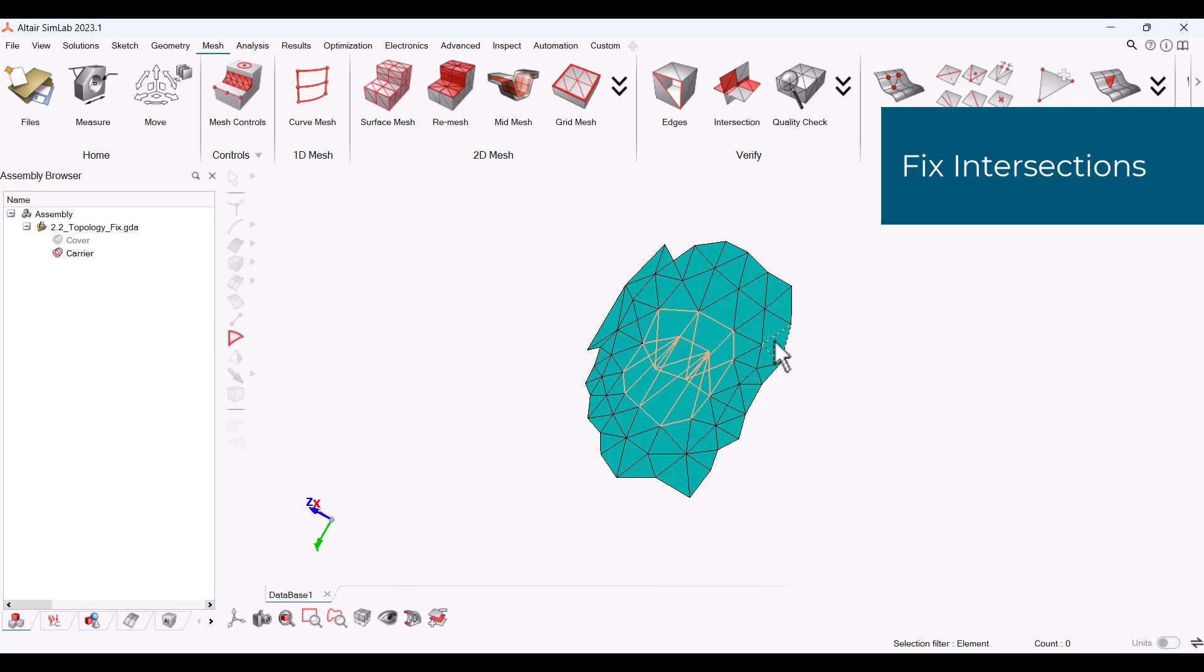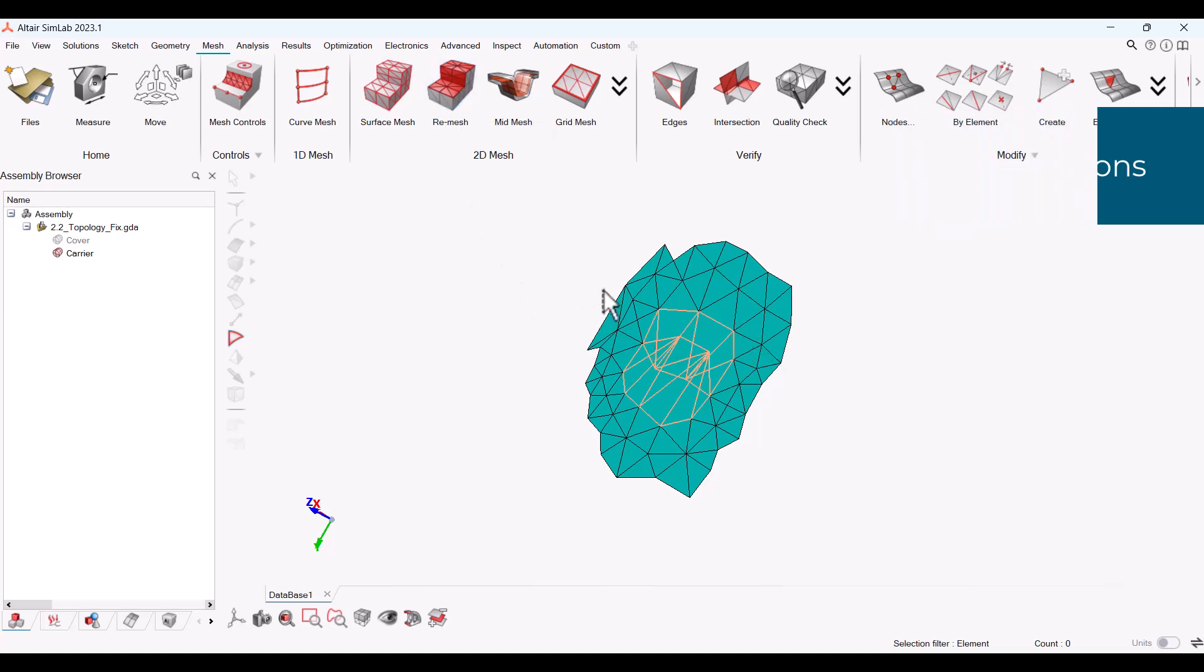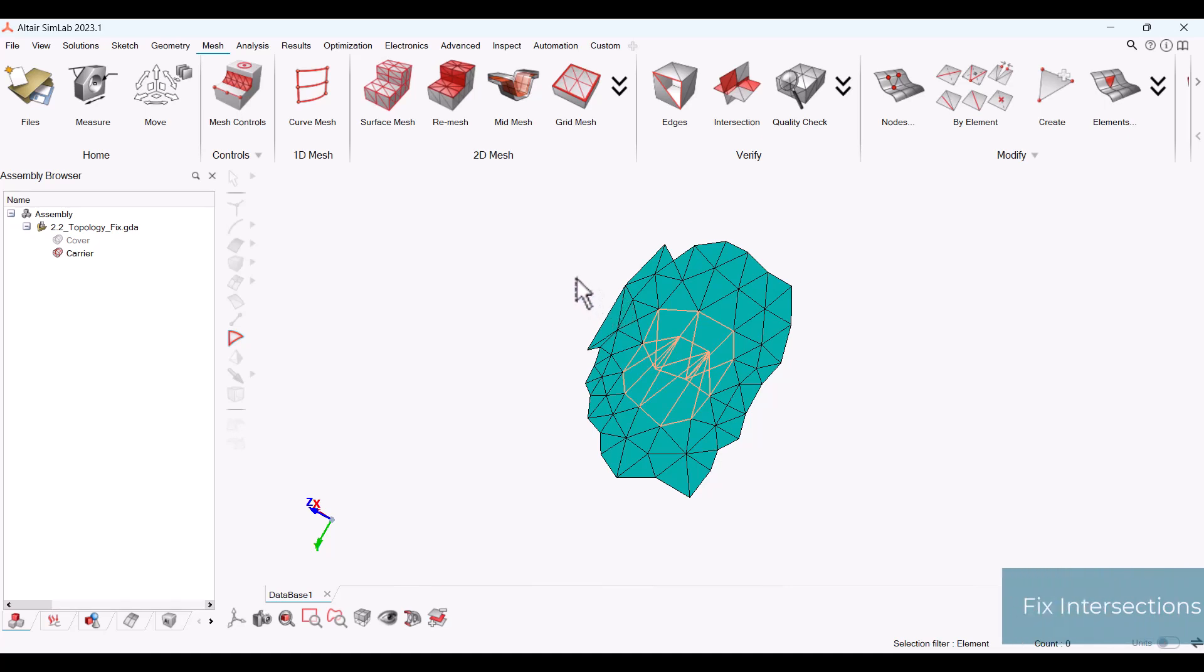At this point, you could try to use the re-mesh tool to re-mesh these elements. But most likely, you will need to delete the elements and fill the holes left behind.